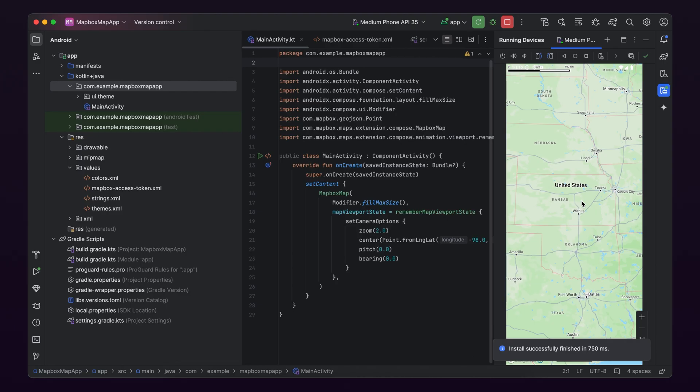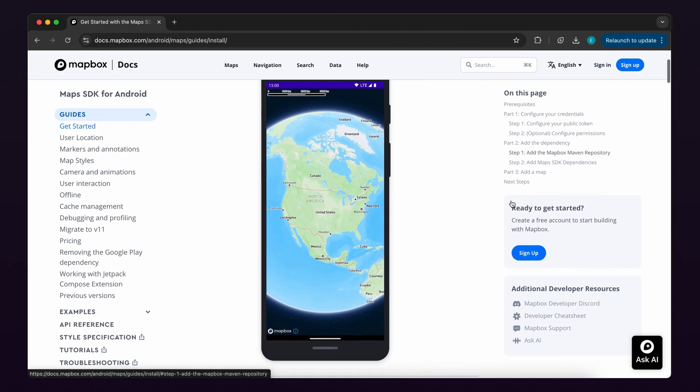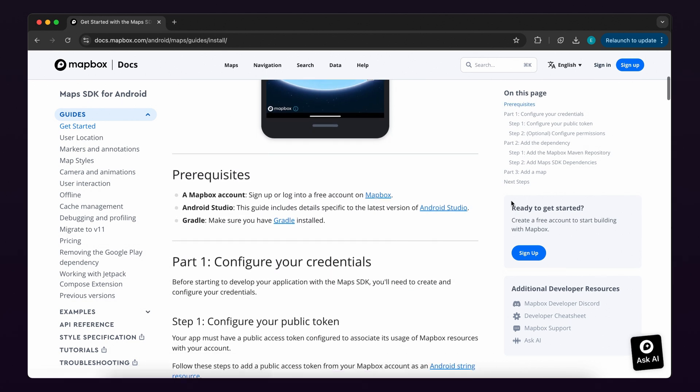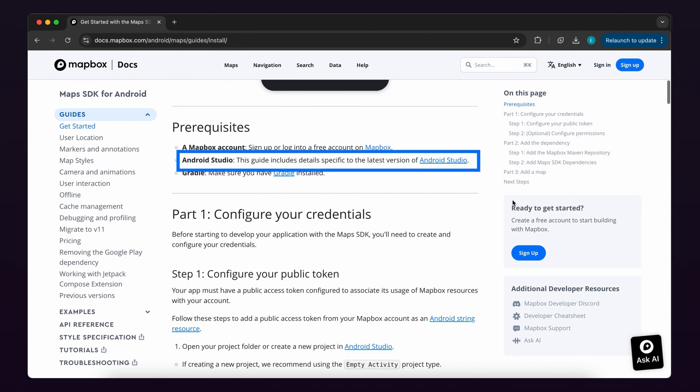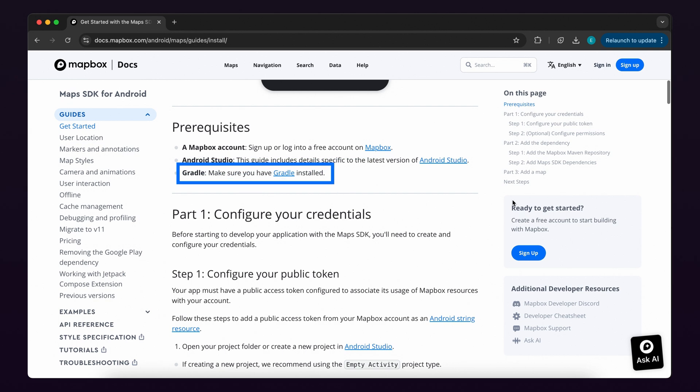Before we start, let's cover the four prerequisites required for this tutorial. First, the related written guide linked in the description below. Second, a free account with Mapbox. Third, Android Studio. And four, Gradle.